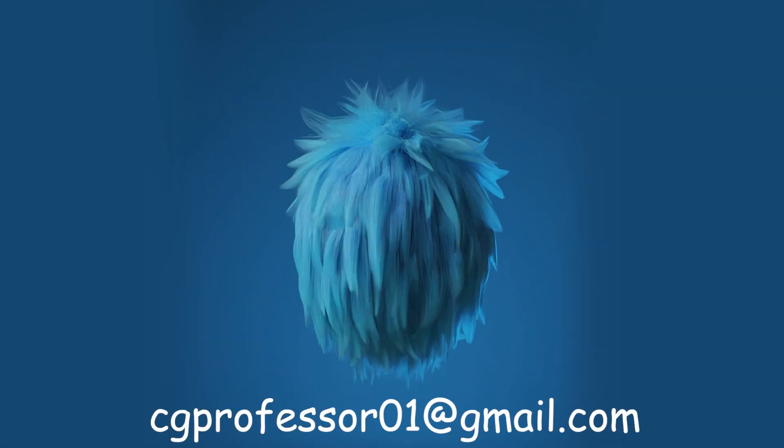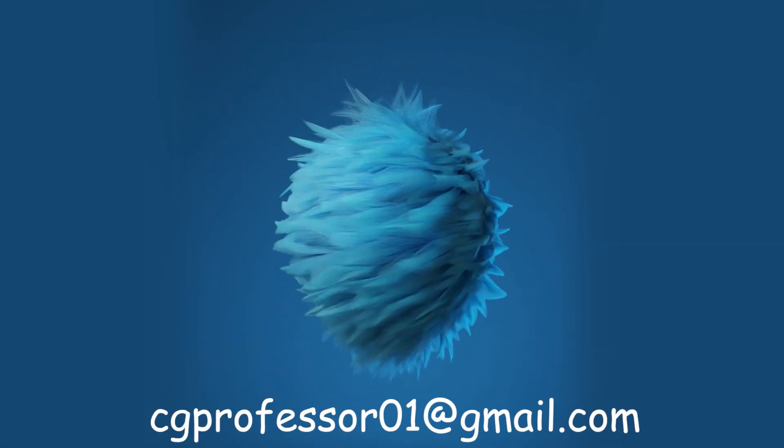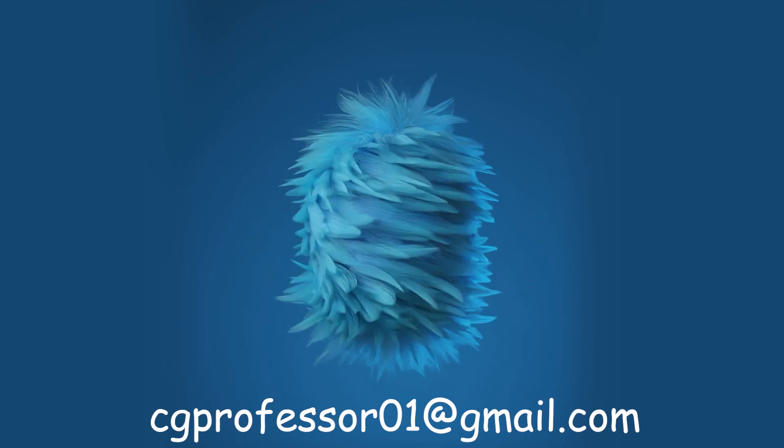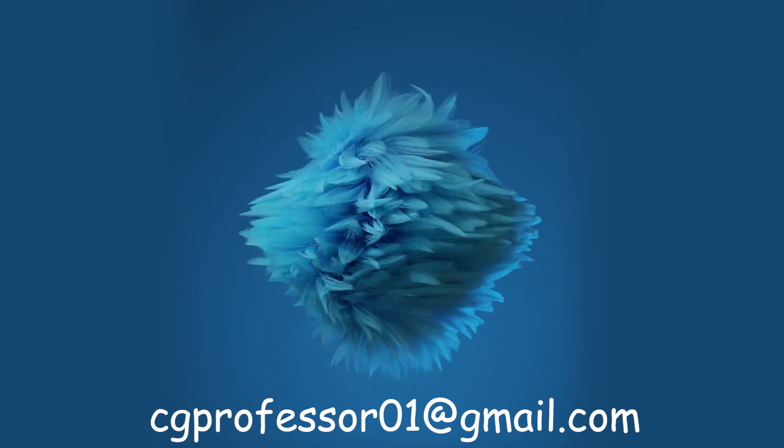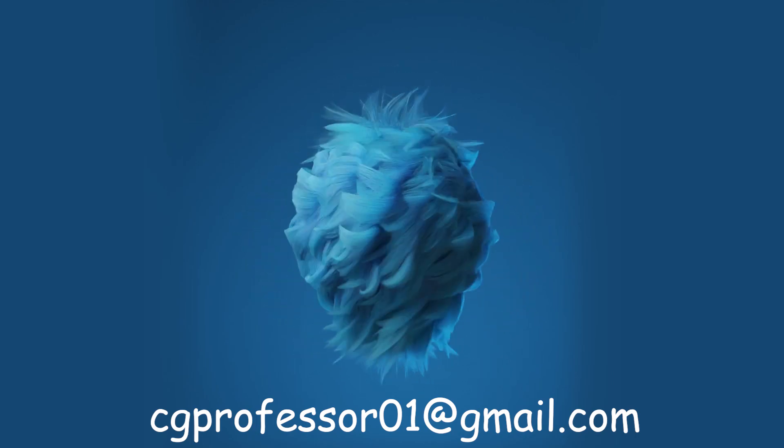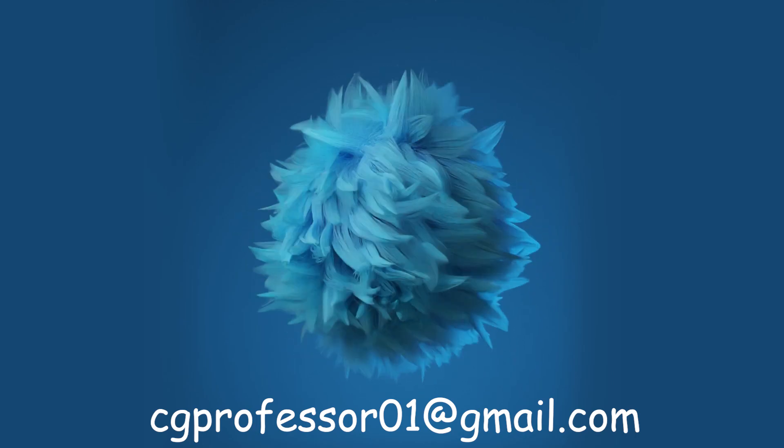Hope this tutorial was helpful to you. Please mail me your outputs if you create anything I'll be waiting. Have a good day.